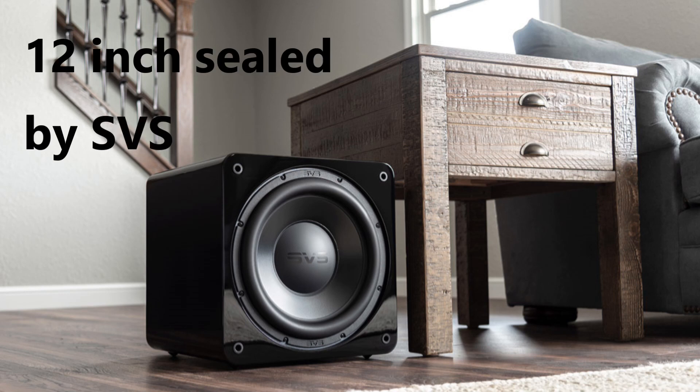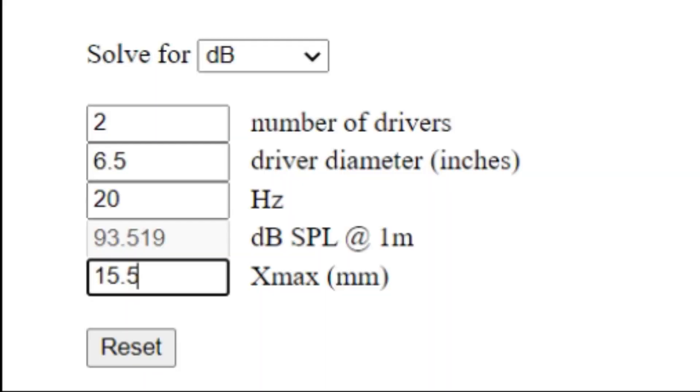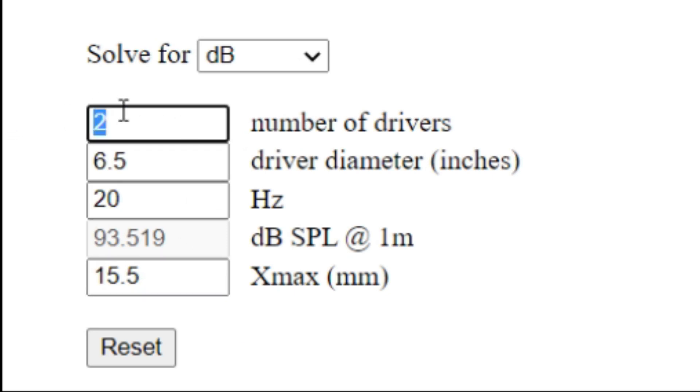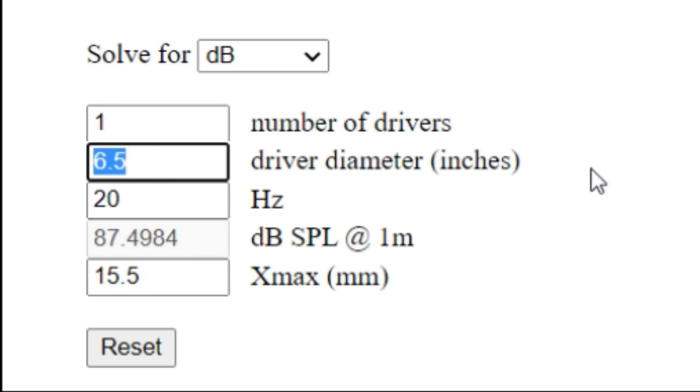For example, if I were to change that to a subwoofer with one driver and then change that to a 12-inch driver, you see now we have gone up to 98 decibels.